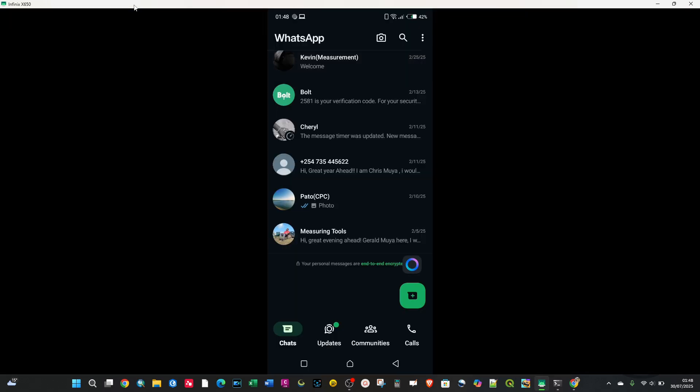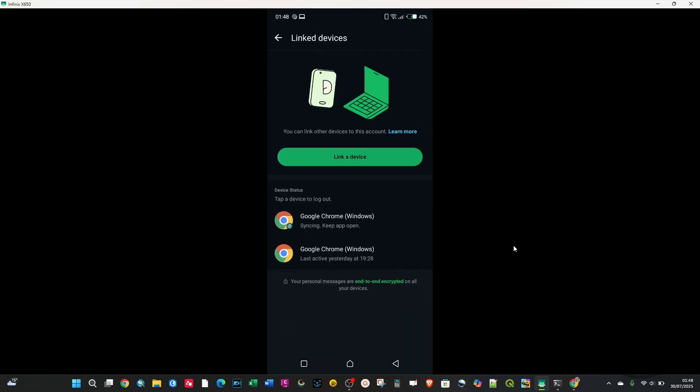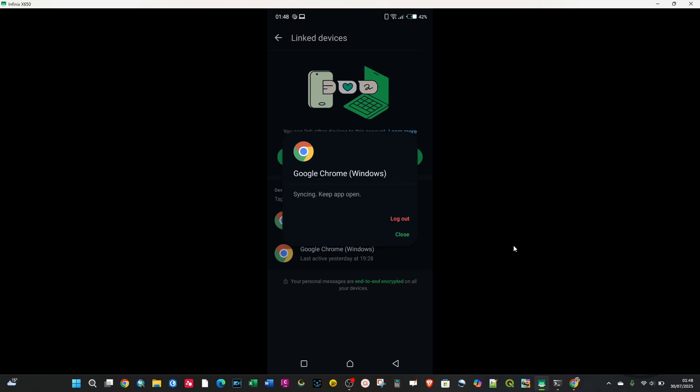To log out WhatsApp Web, click on the three dots again, then 'Linked Devices'. You'll see the device status and the devices that are connected. Select the one you want to log out and click on it.